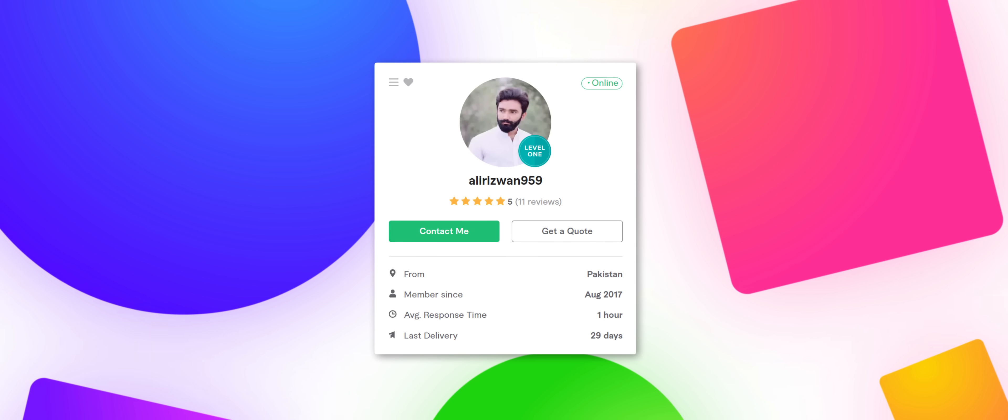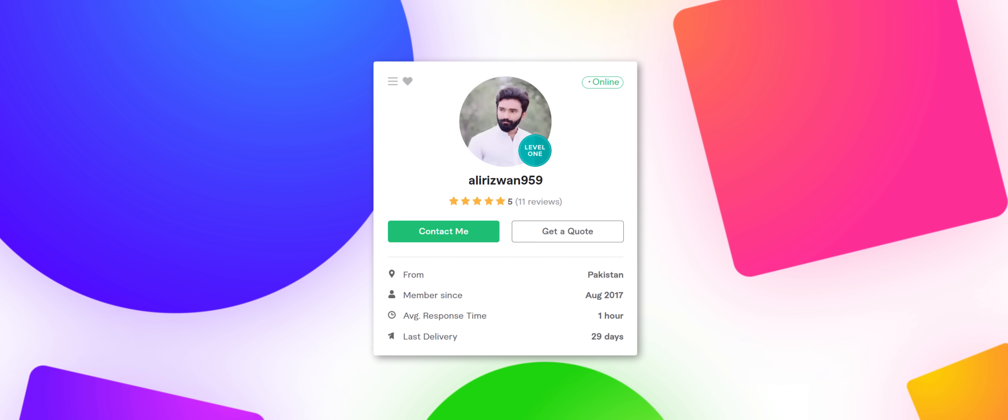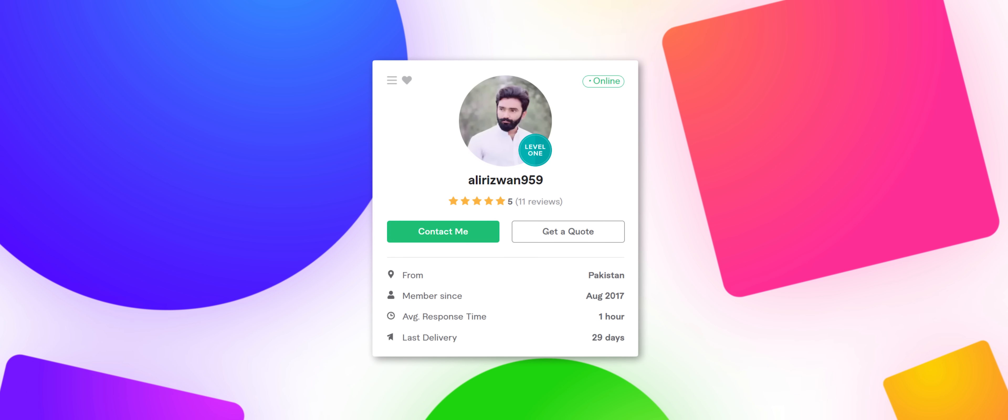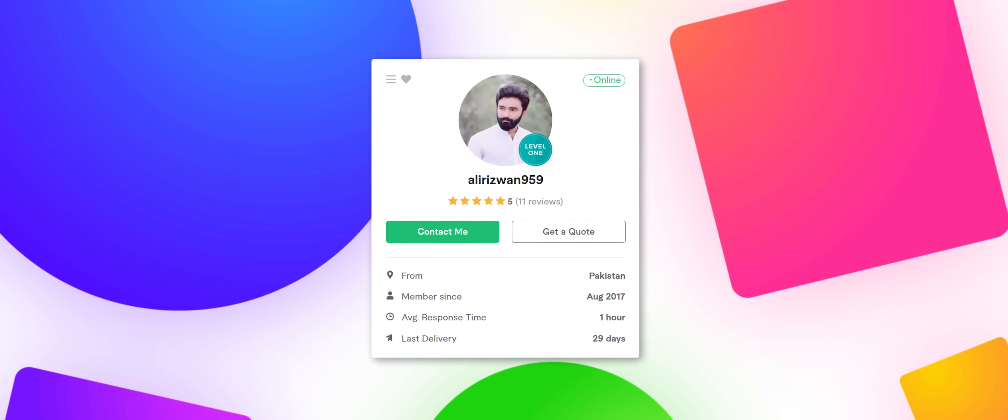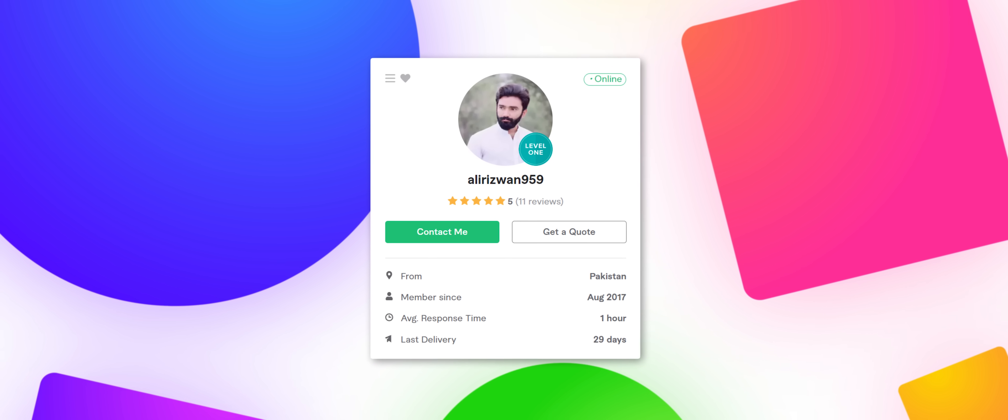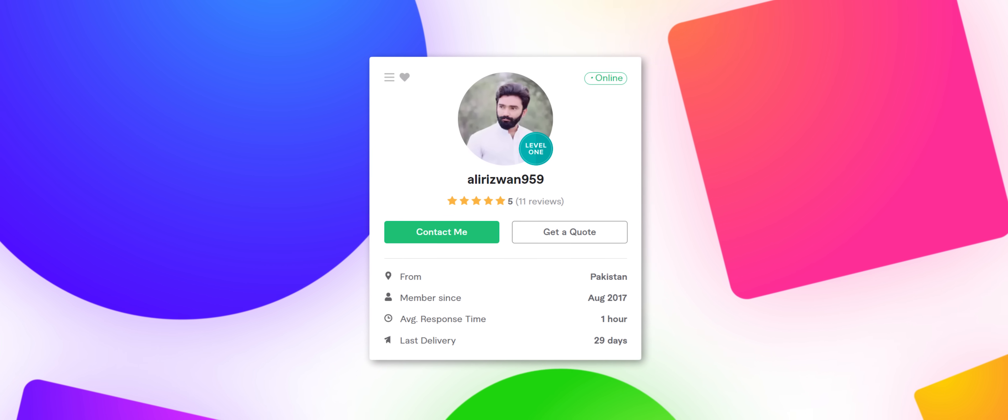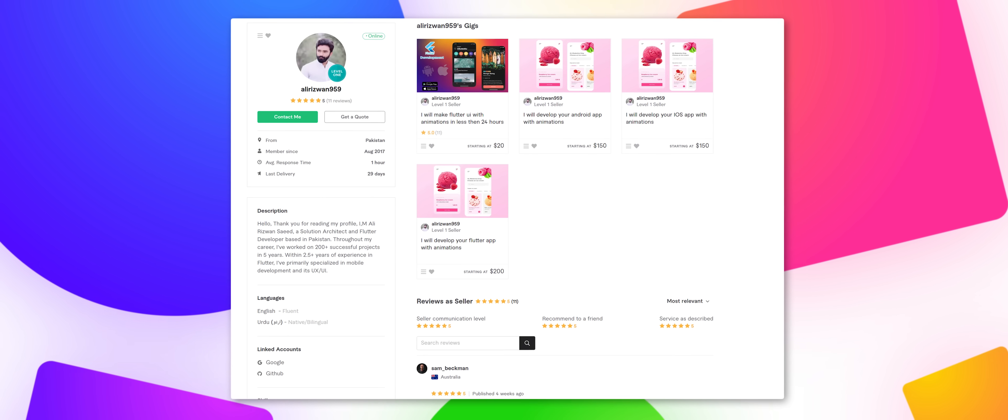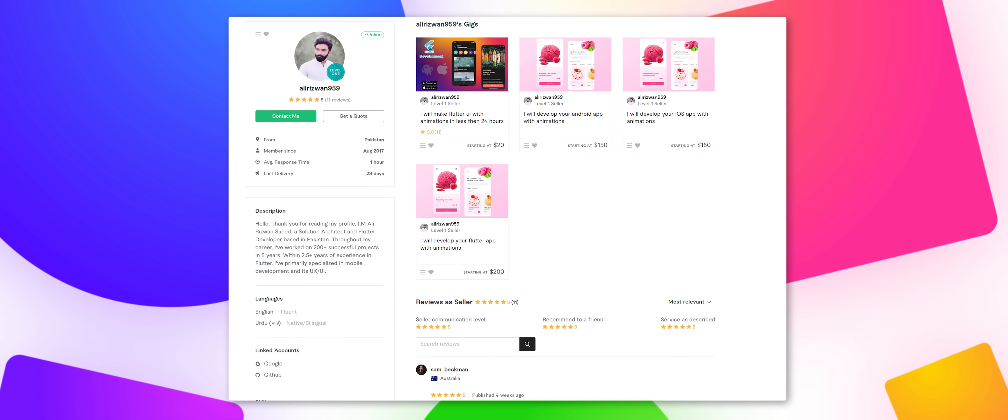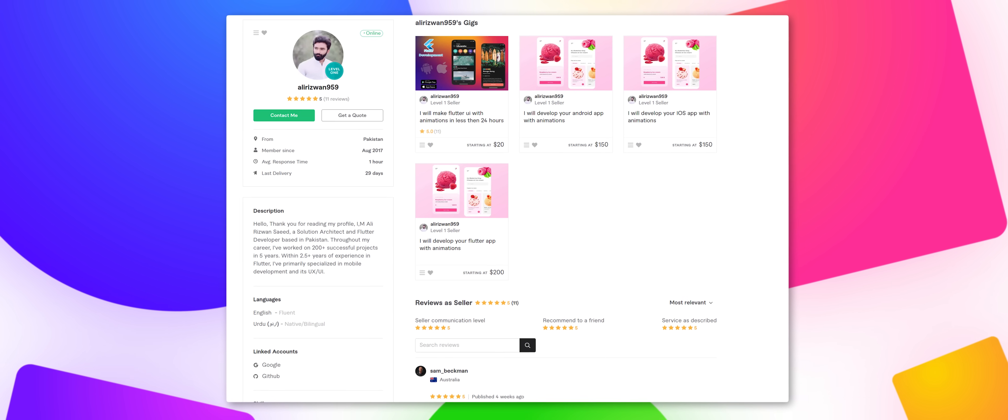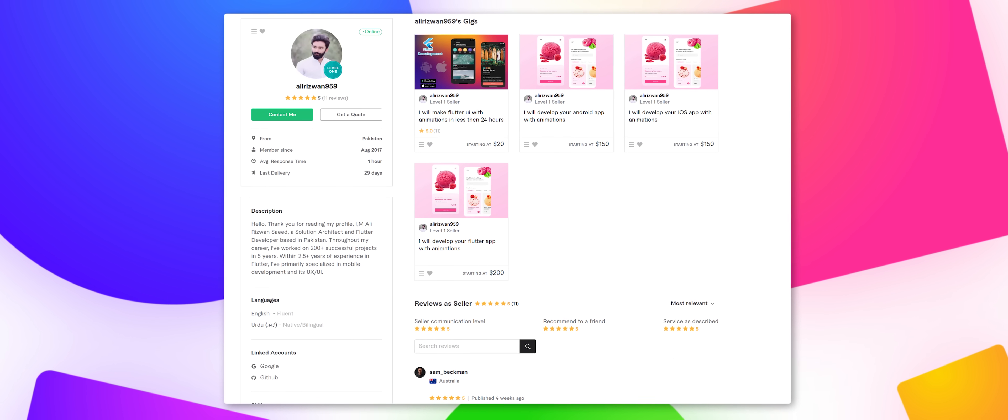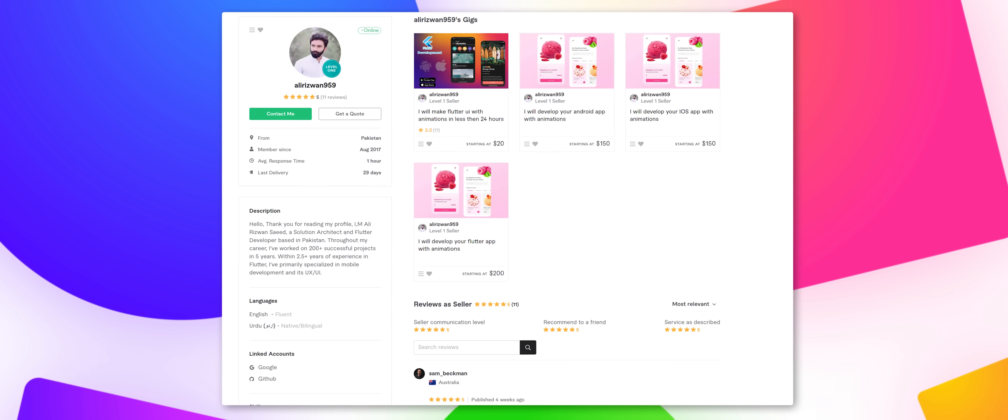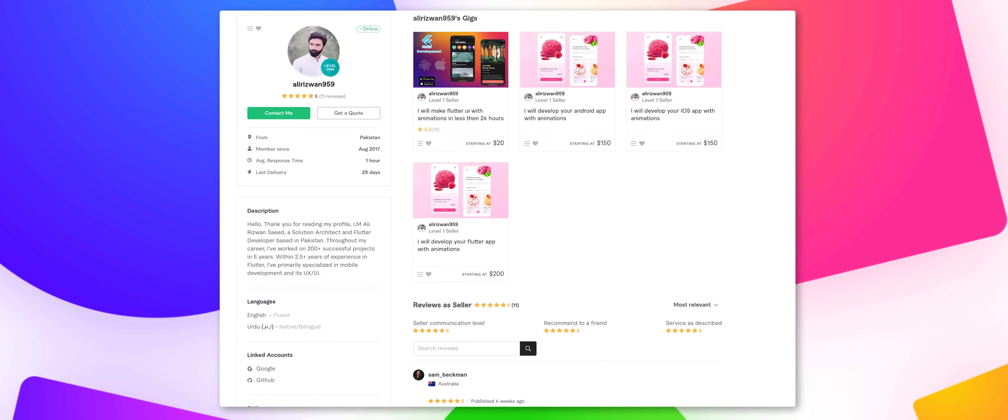I actually want to give a shout out to another Fiverr developer here named Ali Rizwan, who was instrumental in helping to come up with some of the animations you'll see throughout the interface, although his actual coding work wasn't actually used in the end as we decided to switch to the Kotlin coding structure instead of Flutter, which is what we were originally using. But I still highly recommend working with him if you're making an application that uses the Flutter coding language.